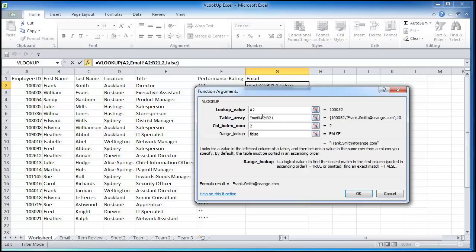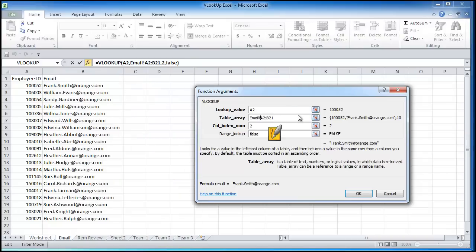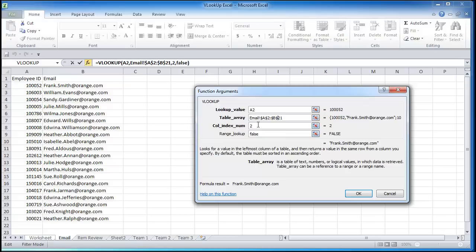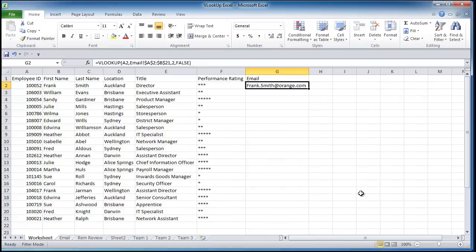Before we press ok, we're just going to do some absolute cell references here, because we're going to click and drag this formula. For those of you who have seen my other tutorials on Excel, I use absolute cell referencing a lot, because I don't want Excel to move off this table, move off this area here, when I click and drag the formula.